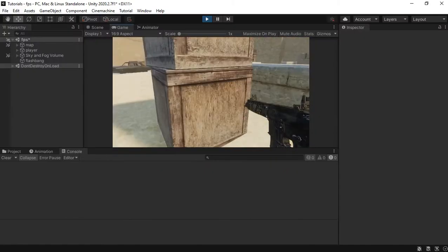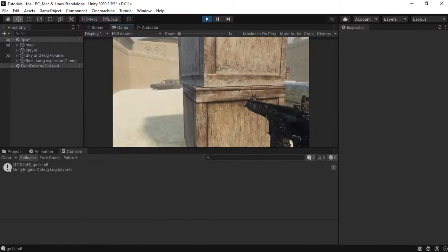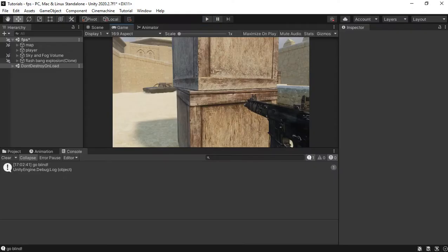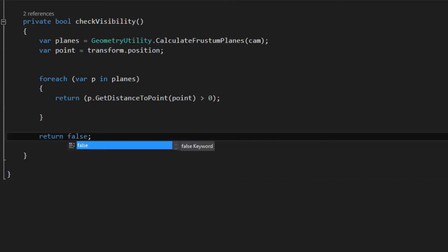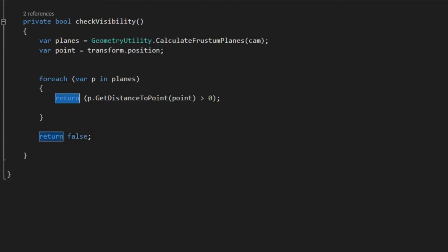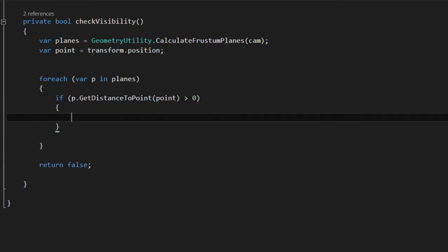However, if you're looking towards it but the explosion is behind an object, we still go blind. We fix this by doing a raycast.